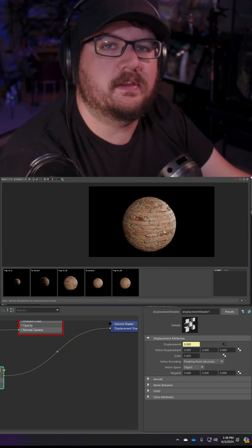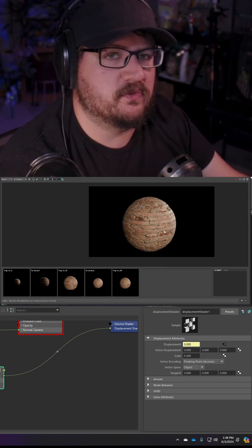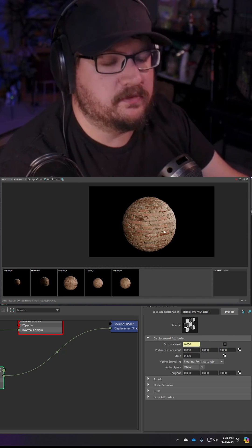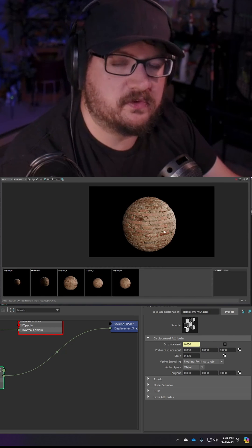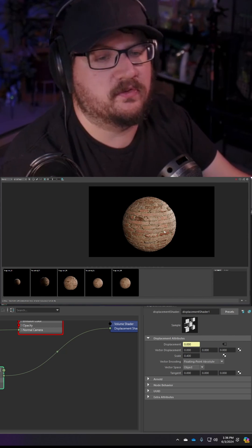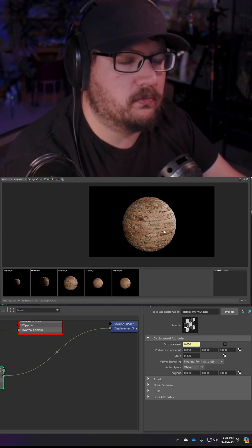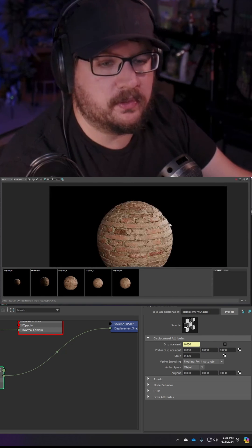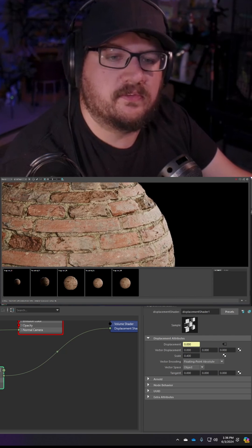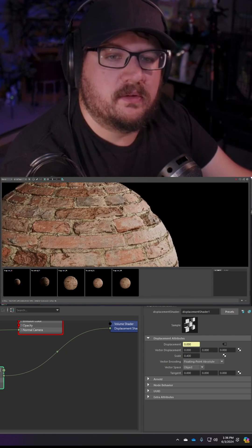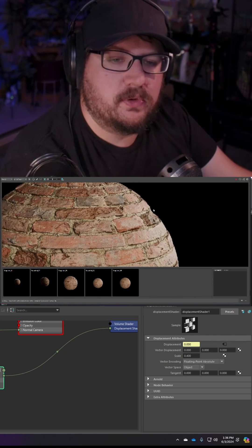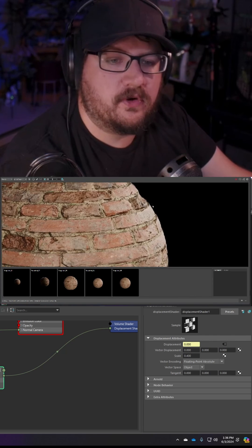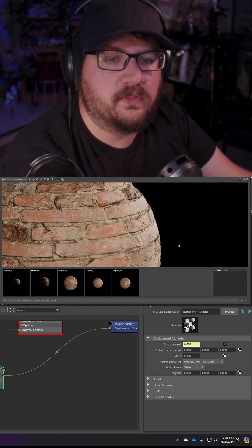Obviously if you want more detail you can bump up your subdivisions at render as much as you want to. I wouldn't suggest going above 10 just because you're going to horrendously slow down your render.